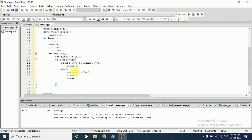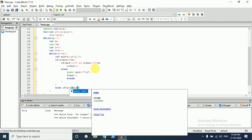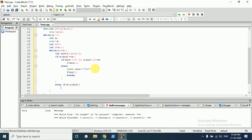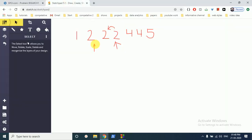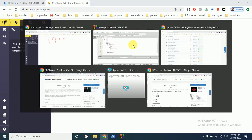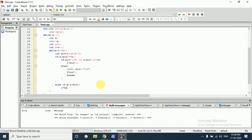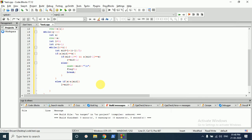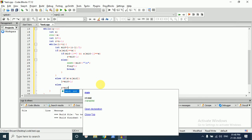If the middle element is not equal to x, there are two conditions: if x is greater than a[mid], it means our searched value is greater than the middle value, so we shift left to mid plus one. Otherwise, we set right to mid minus one.